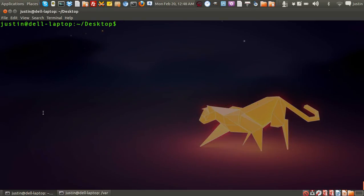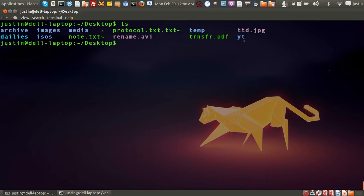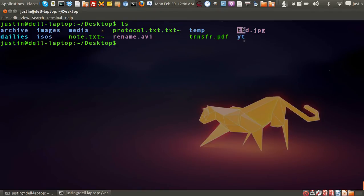G'day YouTube! Just a quick overview on how to rename a file within the Linux terminal. First of all, navigate to somewhere that you would like to rename a file. I've chosen my desktop, and the file here is called ttd.jpg.